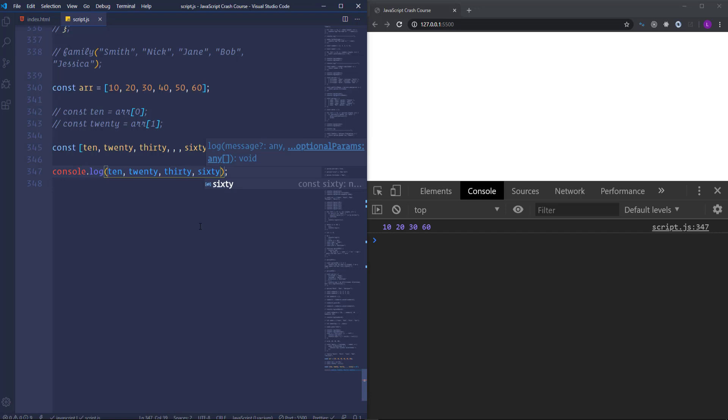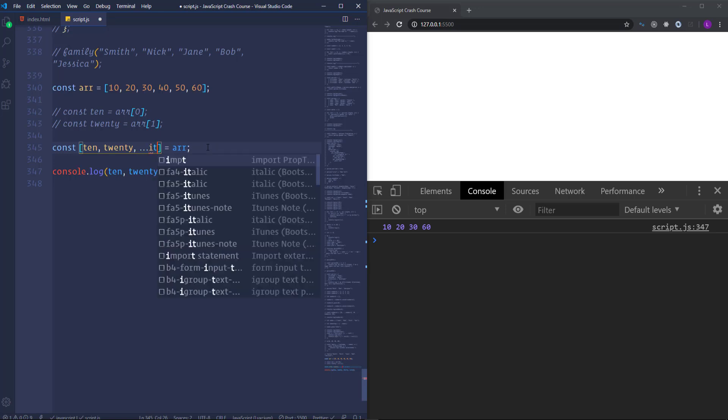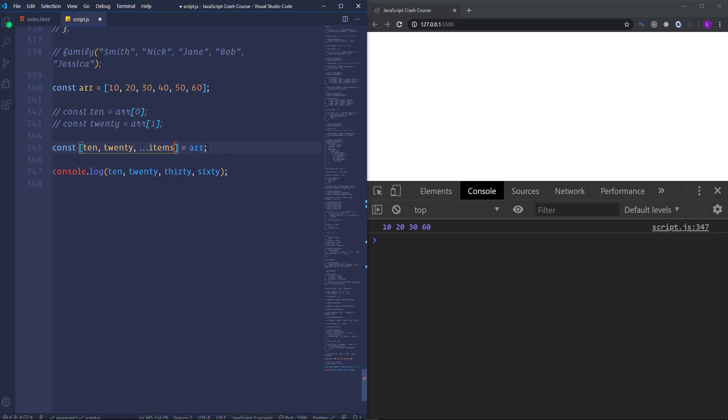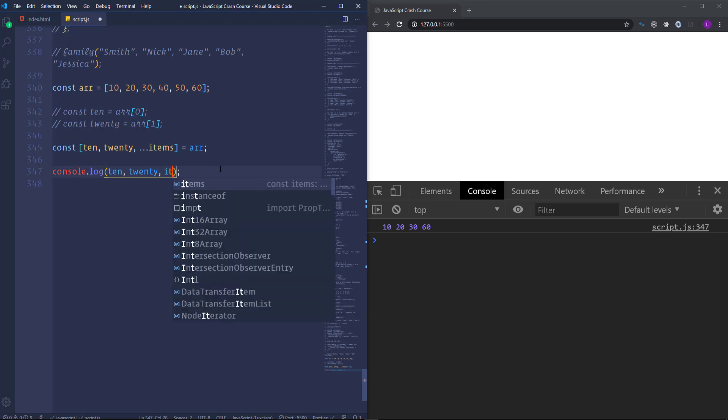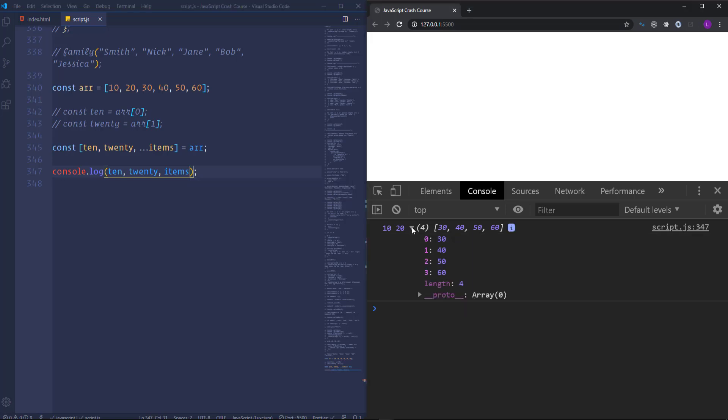Okay. We are able to use the rest parameter when we deal with destructuring. So in order to get the rest of the items. Let's insert here dot dot dot items. And also run it to the console. So we have 10, 20 and the rest of the items. But as you see they are represented as the array. It happens because the rest parameter returns an array.